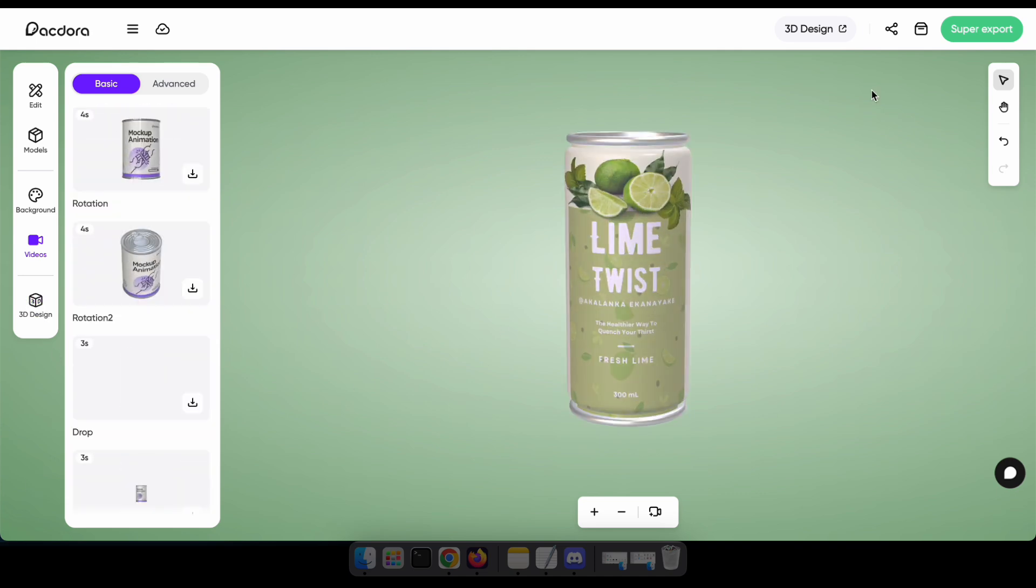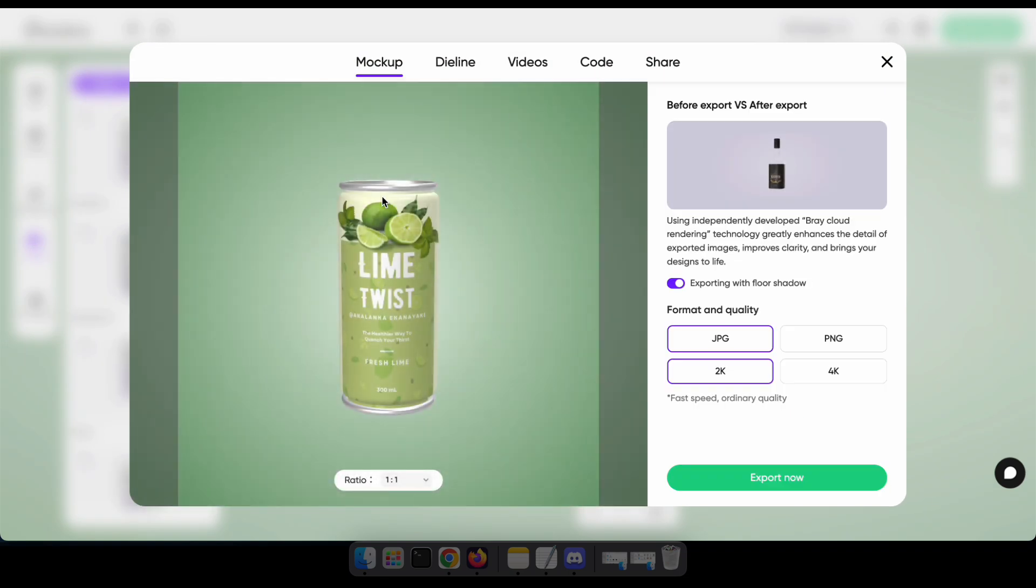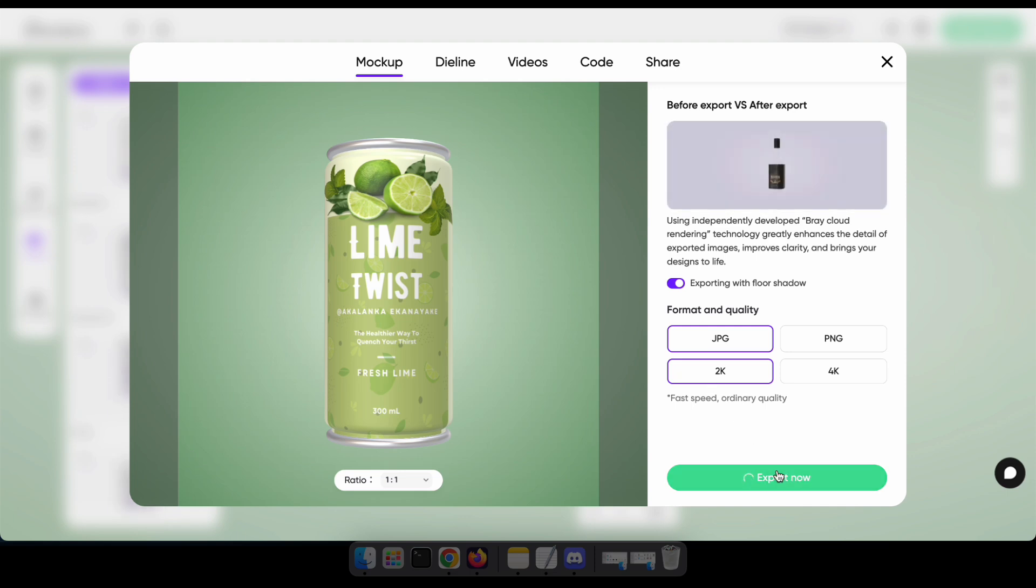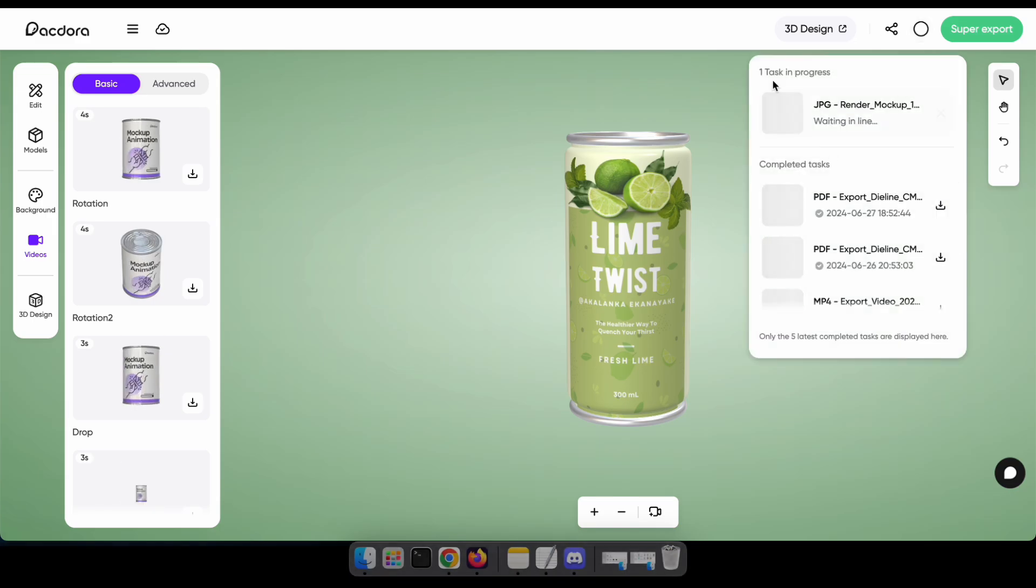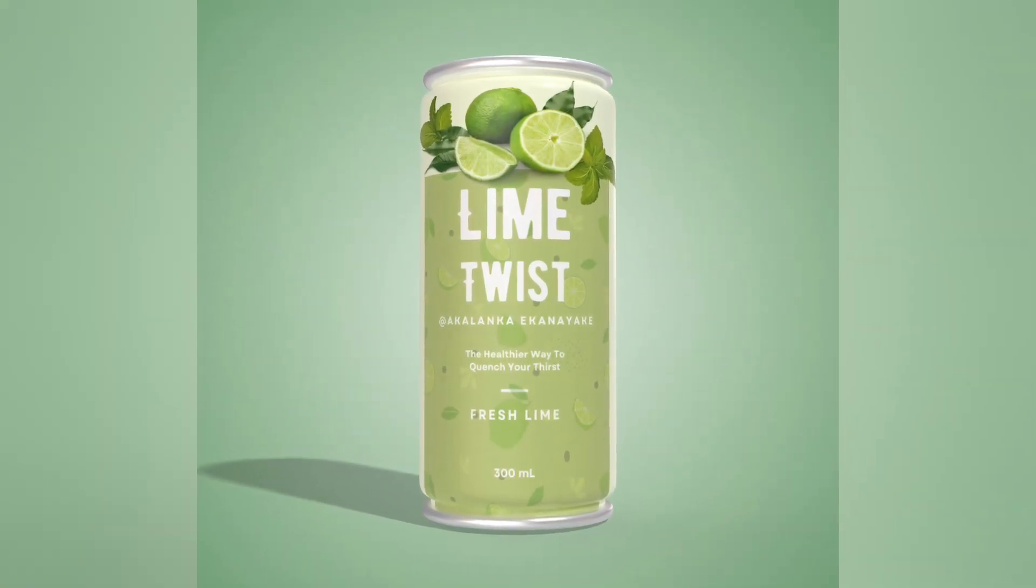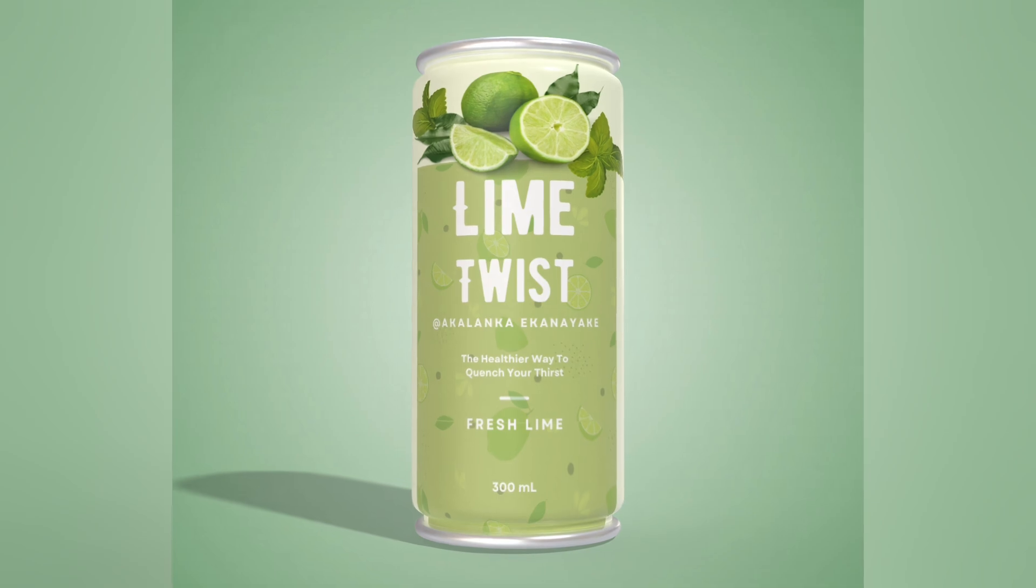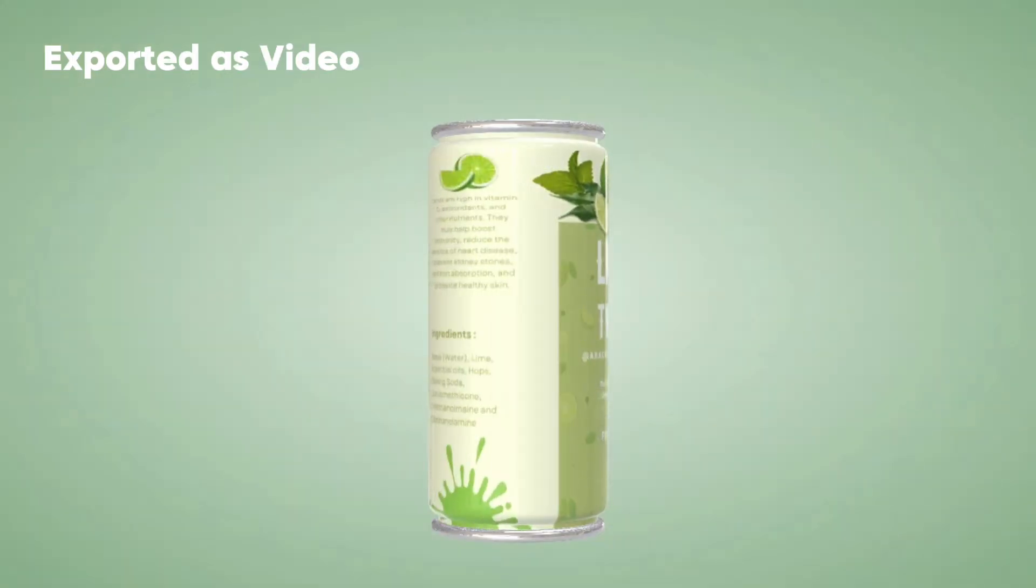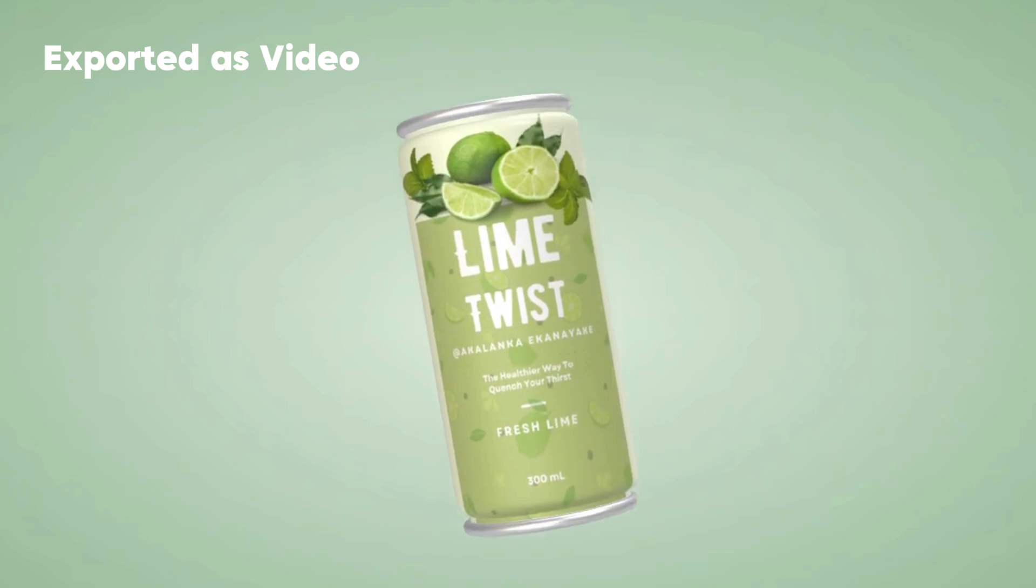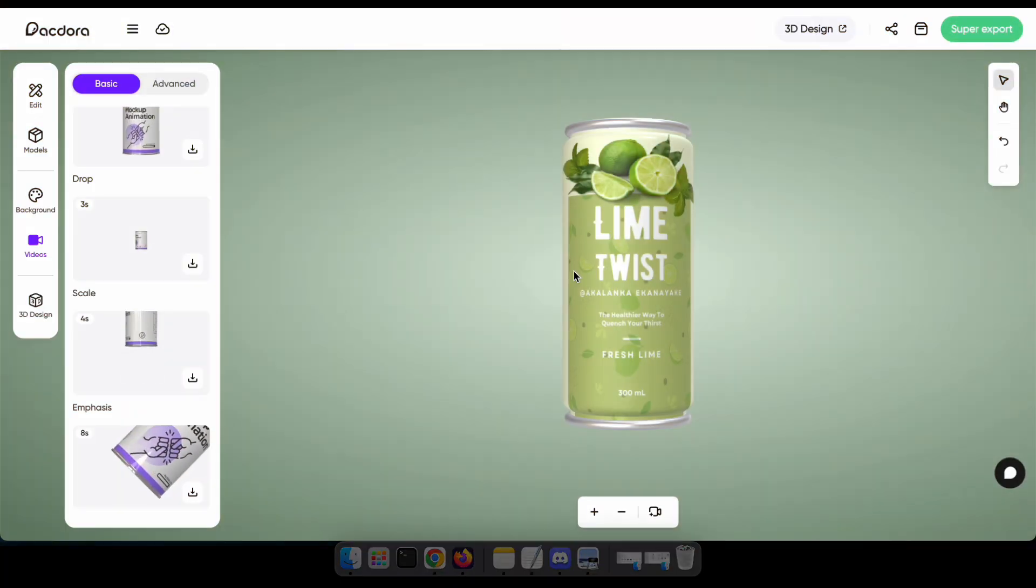Okay friends, let's see how it looks by downloading our mock-up. So cool.